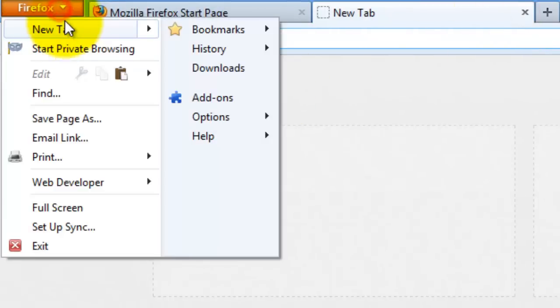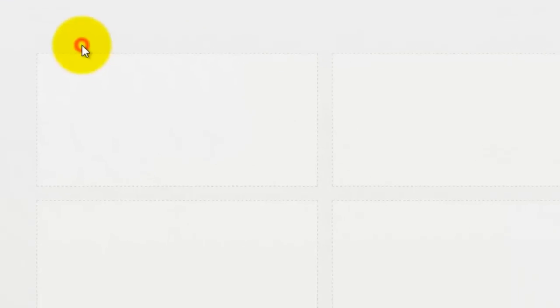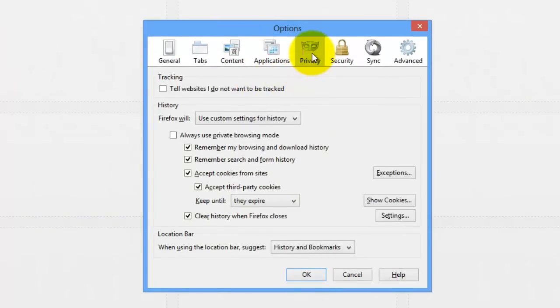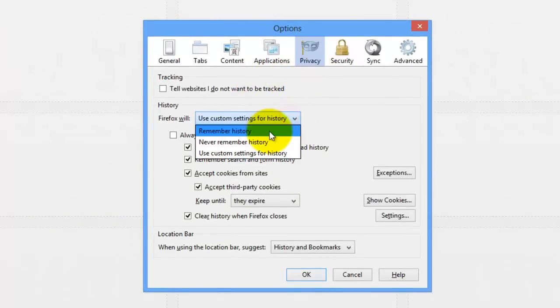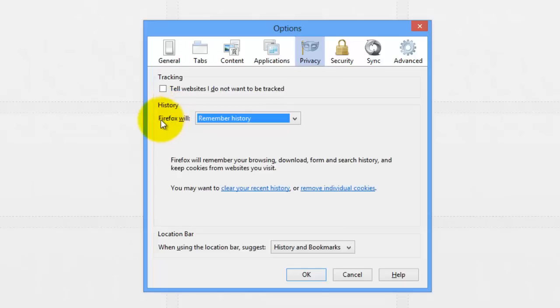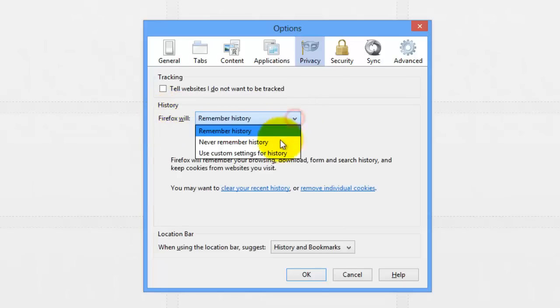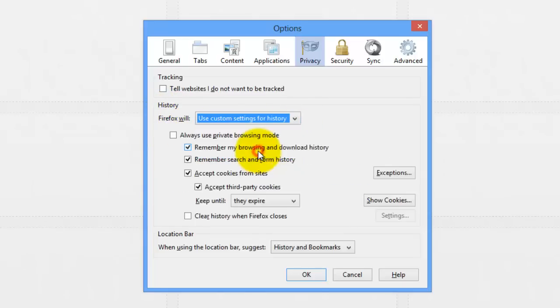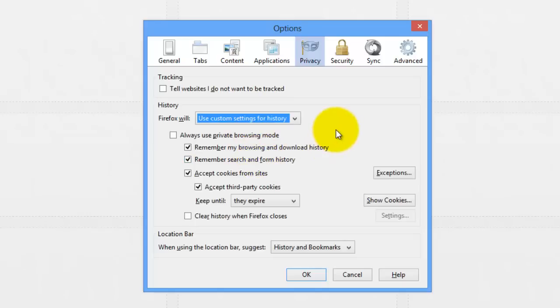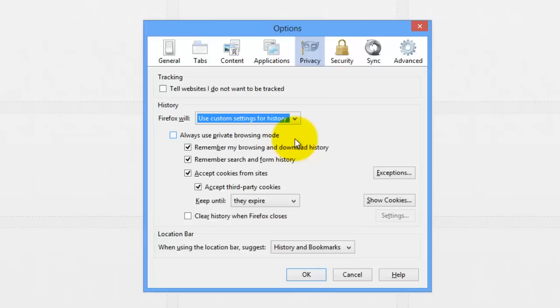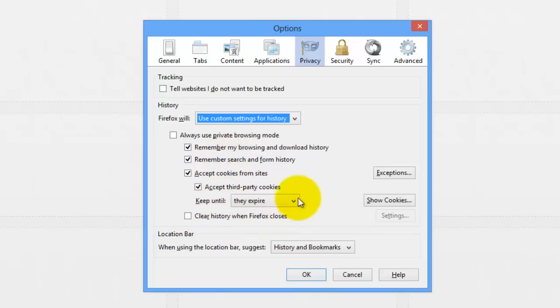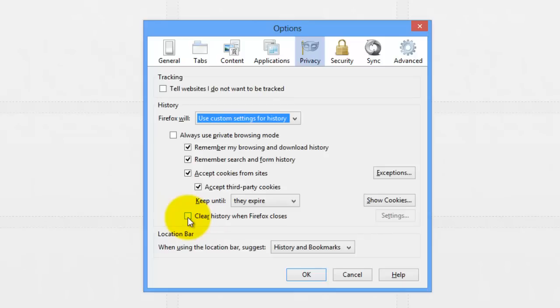One last thing we're going to do is head over into options and go to the privacy tab. Now for you, under the history, it will probably say Firefox will remember history. What you want to do is press on that and change it to use custom settings for history. Now you have a whole bunch of options, and the first one says always use private browsing mode. Basically, what private browsing mode is, is a mode where Firefox doesn't ever record the history in the first place. Unless you have a reason to be using this, you can just leave this unchecked because it doesn't really make much of a difference in the performance of Firefox. I'm just going to leave that unchecked because sometimes it is useful to have your history around.